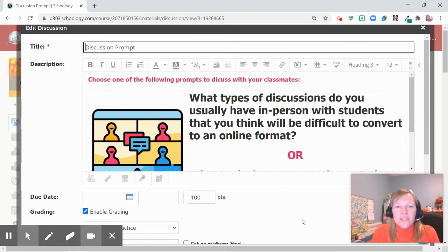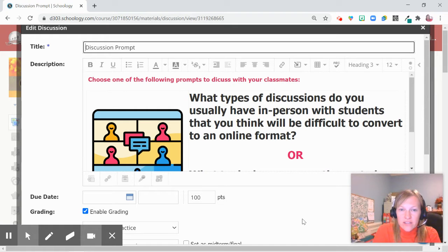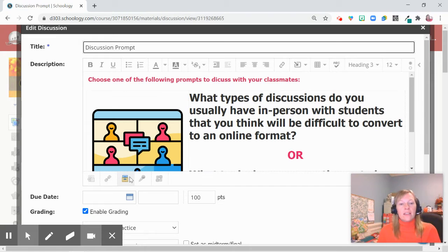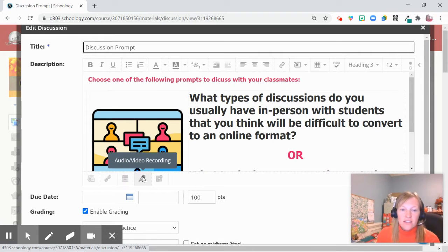Hello District 303 staff. Did you know that you can give asynchronous instructions to your students by using the audio video tool at the bottom of your assignment or discussion in Schoology?